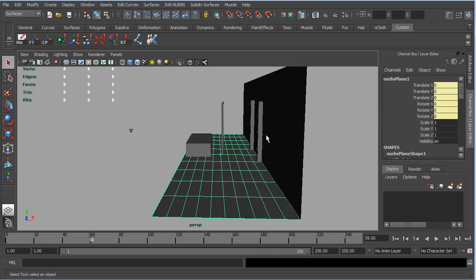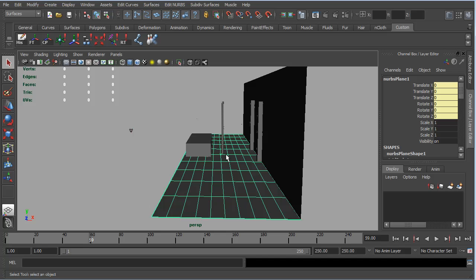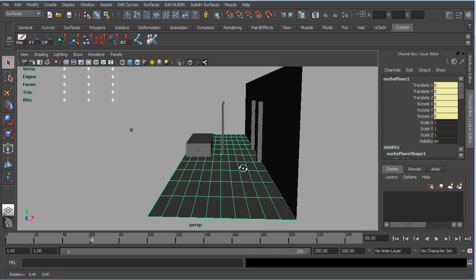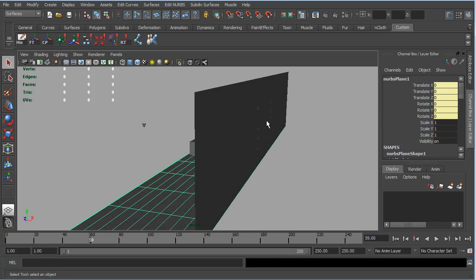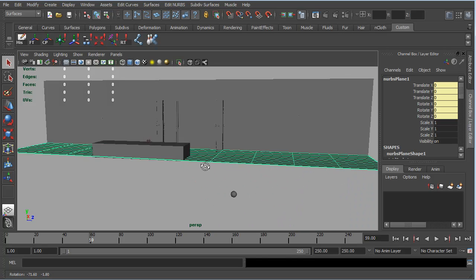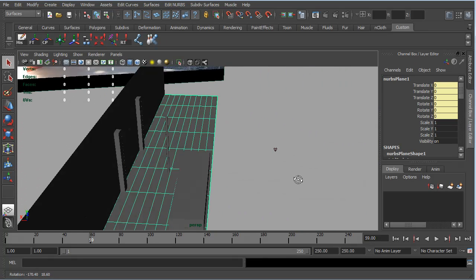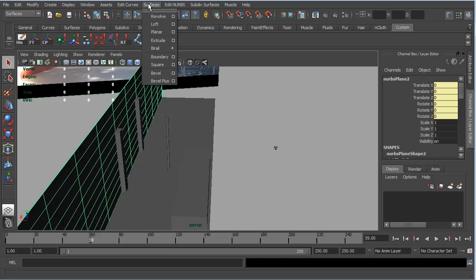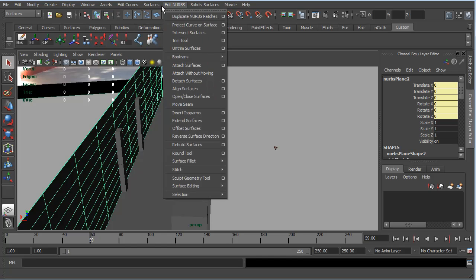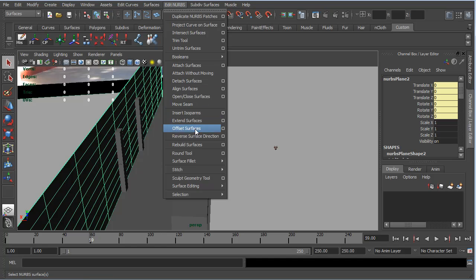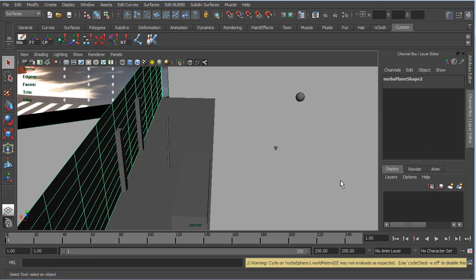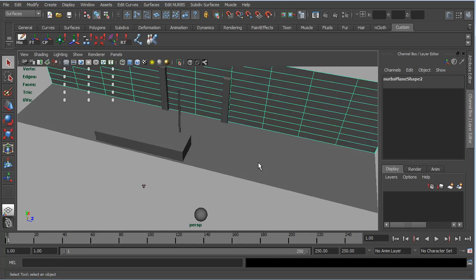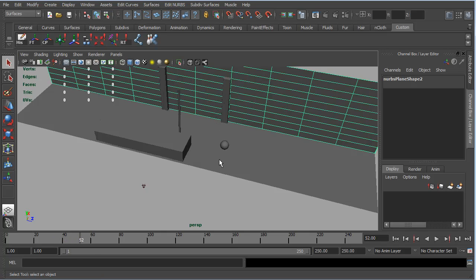And that's what's happening with our wall. Because to create our wall, all we did was we took our ground plane and we rotated it up on this edge, which means that our actual faces that work for our dynamics are now on this side of the wall. And we need them to be on this side of the wall. Now, rather than grab this wall and rotate it around and try and match it up and place it in the right space, all we have to do is, under the Surfaces menu set, under Edit NURBS, we can come down to Reverse Surface Direction. If I just click on that, now if we rewind, our wall will still be bouncing in the wrong place here. But hopefully it should bounce off our wall. And there we go. So our wall works now.